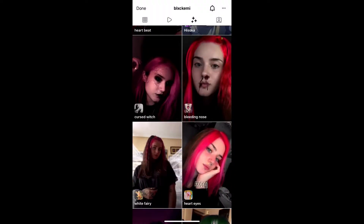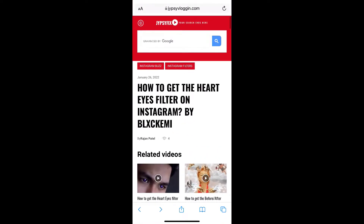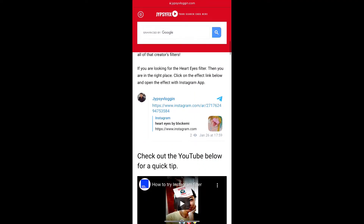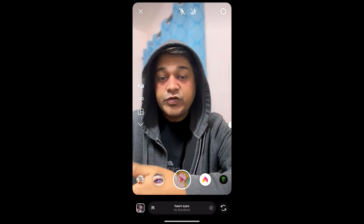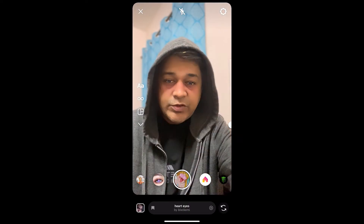If you're not getting the effect, here's what you can do: visit the website link — I'll give you the link in the description box below. On this website you'll see a link to the filter, just tap on the link and open it with Instagram. And likewise, you can also get this effect on Instagram. That's it guys, thanks for watching!